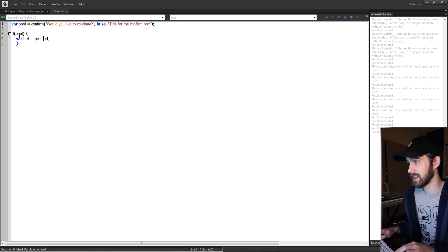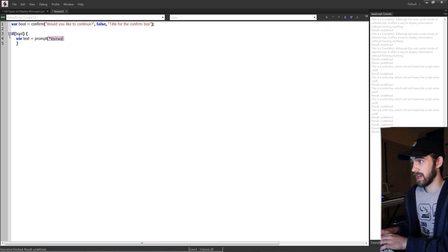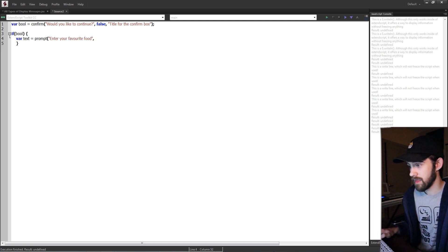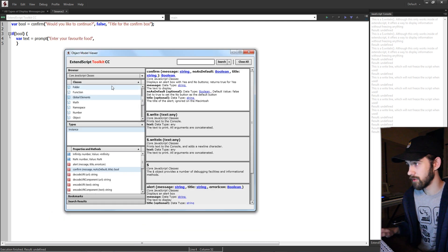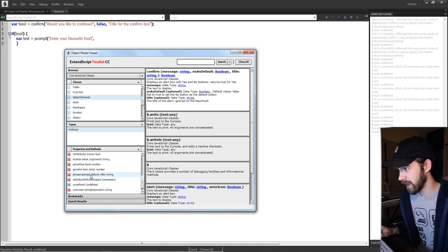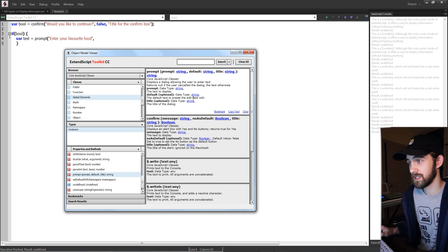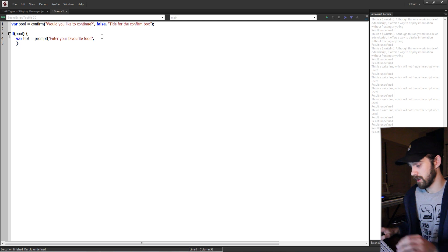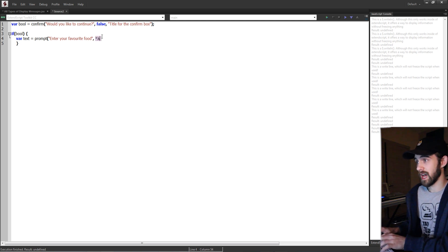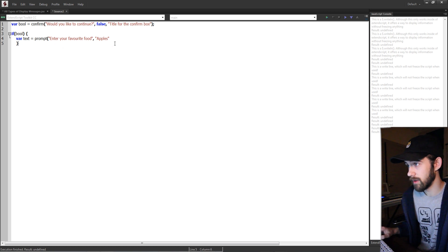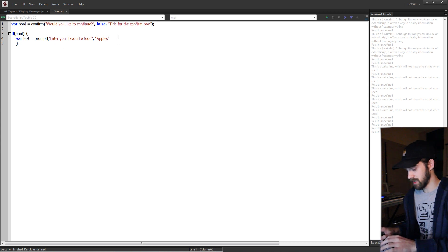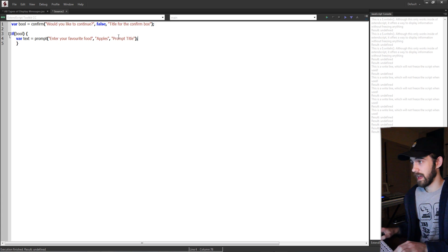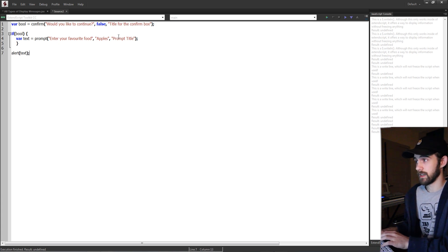Then to reference the rest of the arguments I'm going to go back in here and check prompt. We need the default which is the default text for the presets. We can have the default food be apples. And then the last one is the title and this will just be the prompt title. And then after all of this we're going to alert our text.